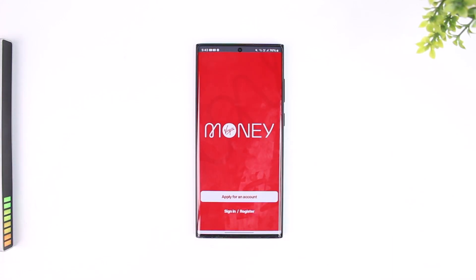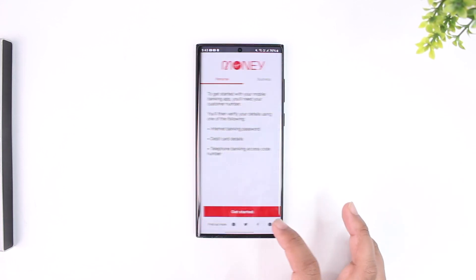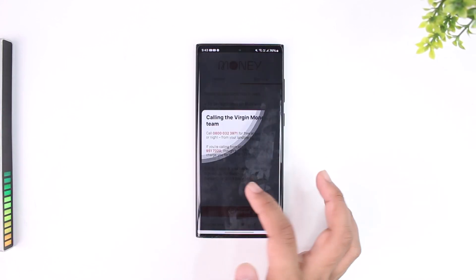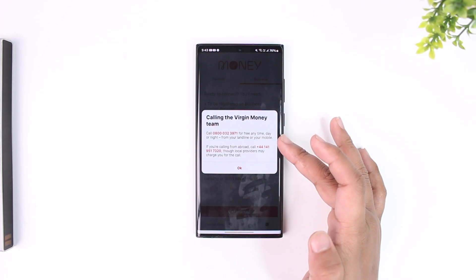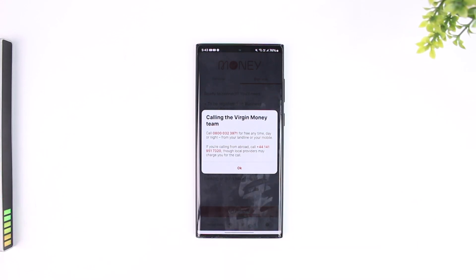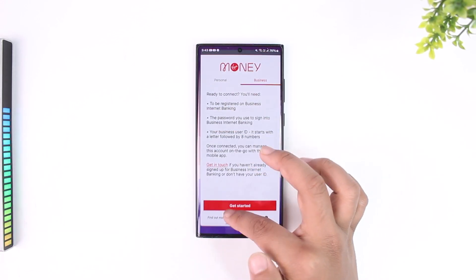Otherwise, you can directly contact the bank's customer support. Go to the Sign In or Register option, select Business, then tap 'Get in Touch' and you'll be able to call their support team.